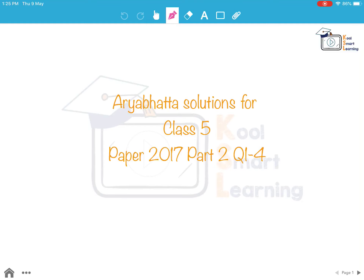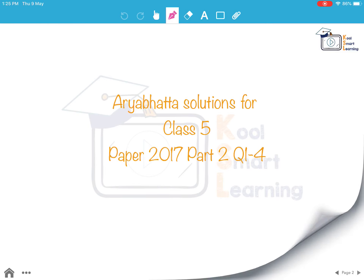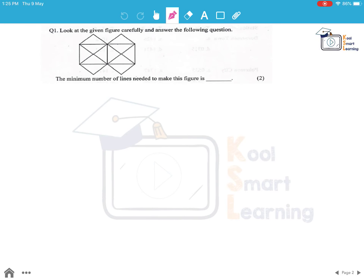Hello friends, in this session we are going to take up questions 1 to 4 of Class 5 Aryabhatta Paper 2017 Part 2. Let's look at the first question.